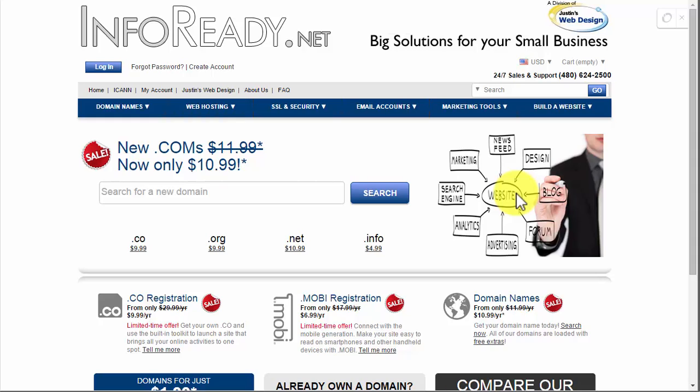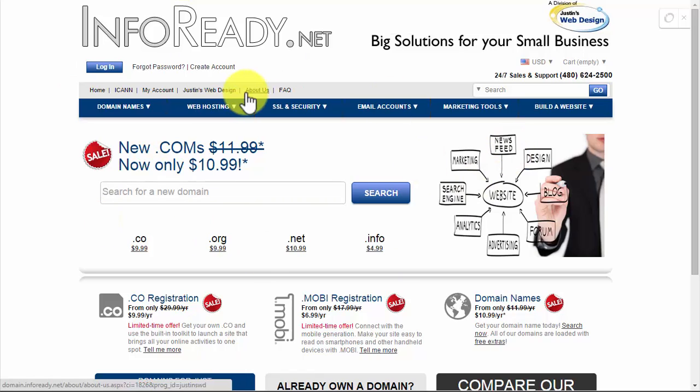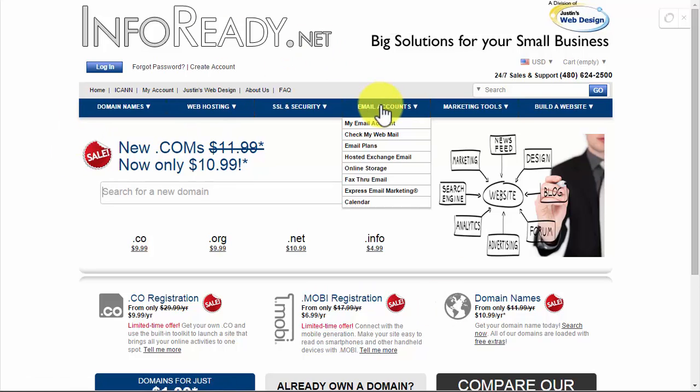This is a quick video on how to backorder a domain name. What happens with a backorder is that if the domain expires, the place where you get the backorder from instantly tries to register the domain.